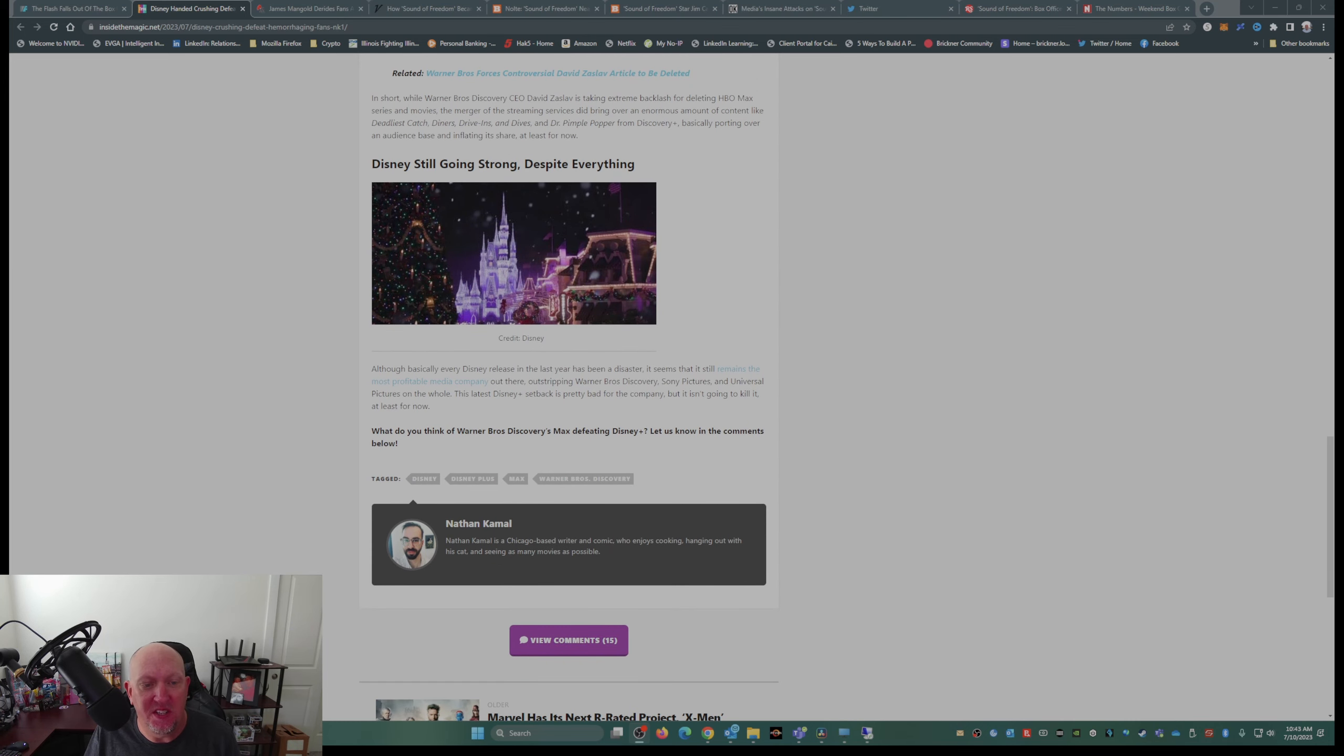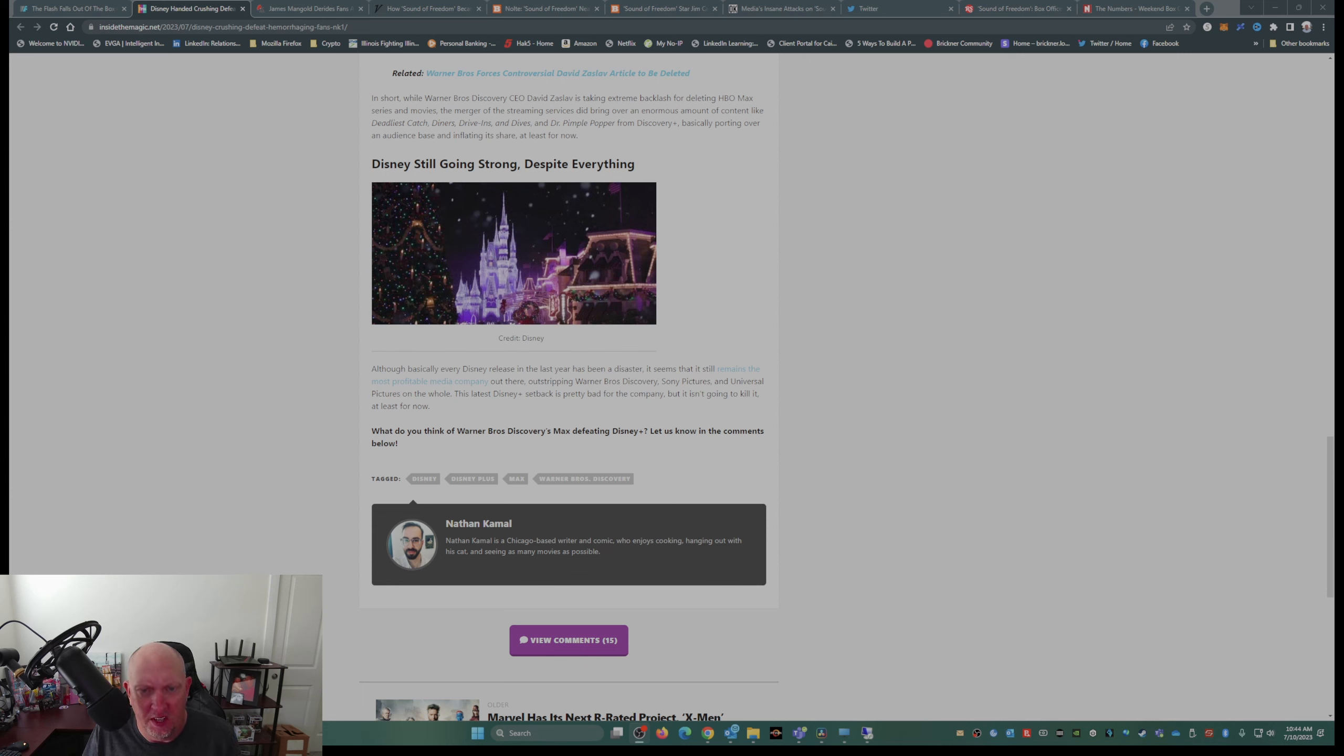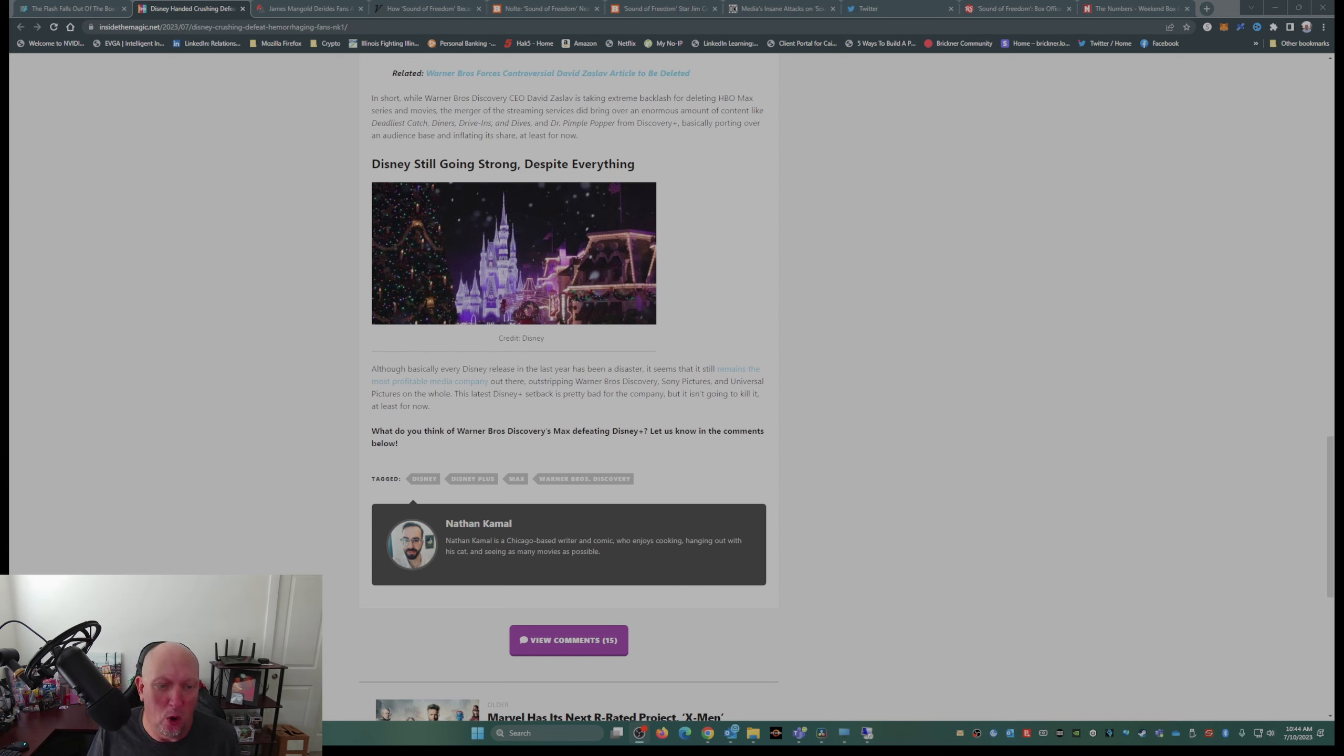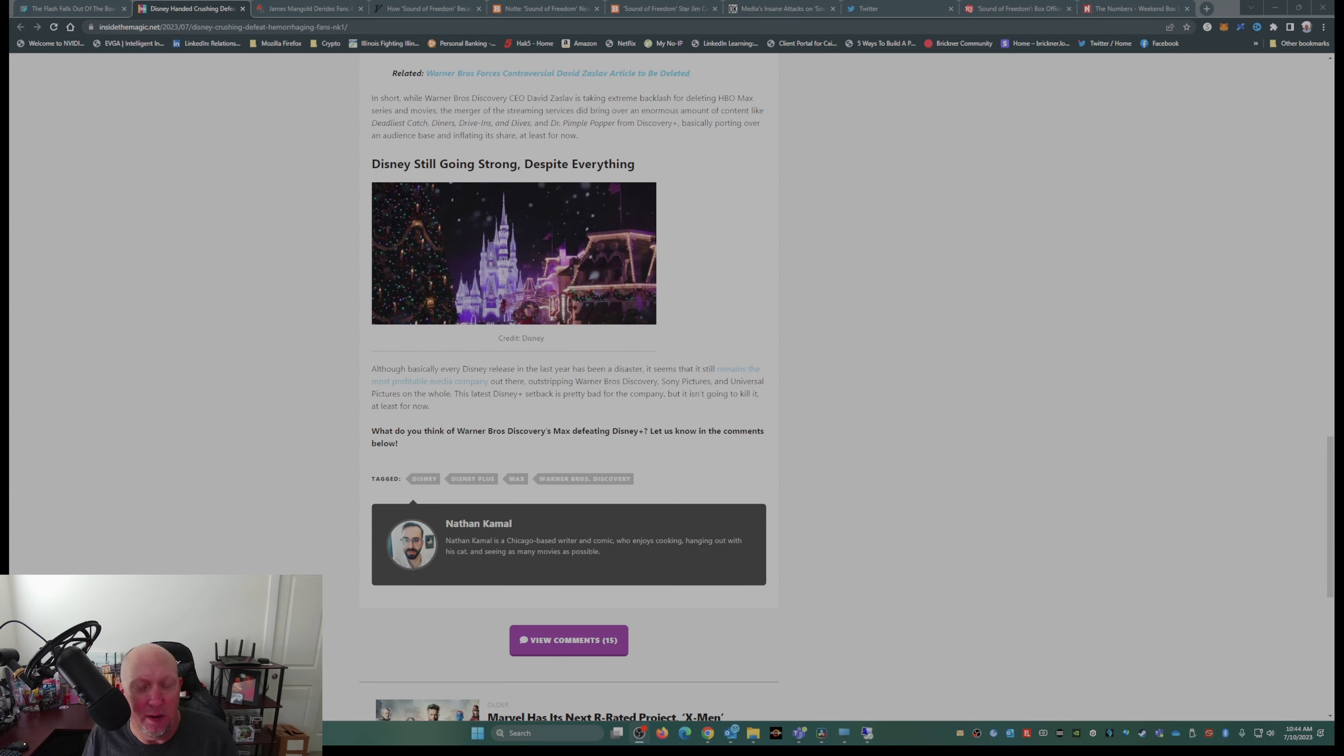Basically, porting over the audience base and inflating its share, at least for now. Although basically every Disney release in the last year has been a disaster, it seems that it still remains the most profitable media company out there, outstripping Warner Brothers Discovery, Sony Pictures, and Universal Pictures on the whole. This latest Disney Plus setback is pretty bad for the company, but it isn't going to kill it, at least for now.